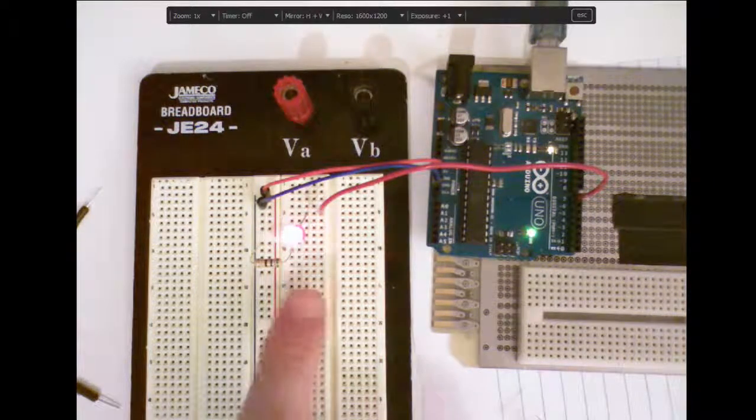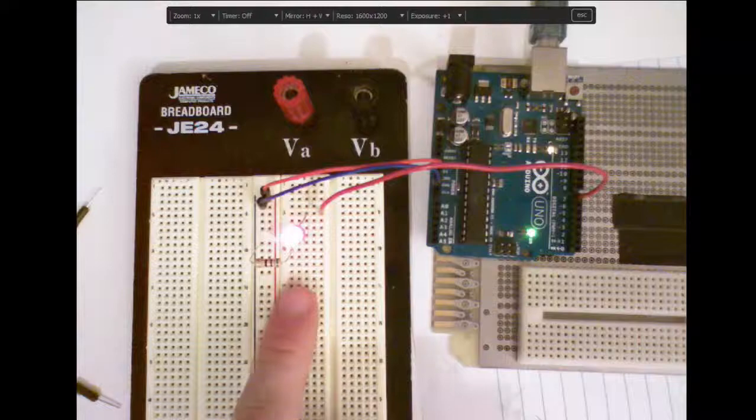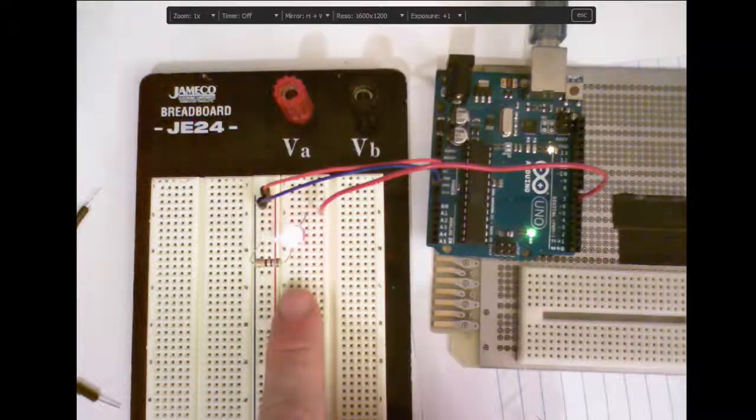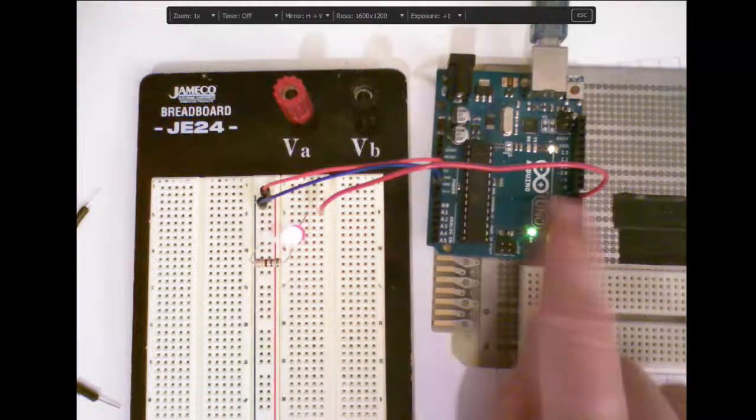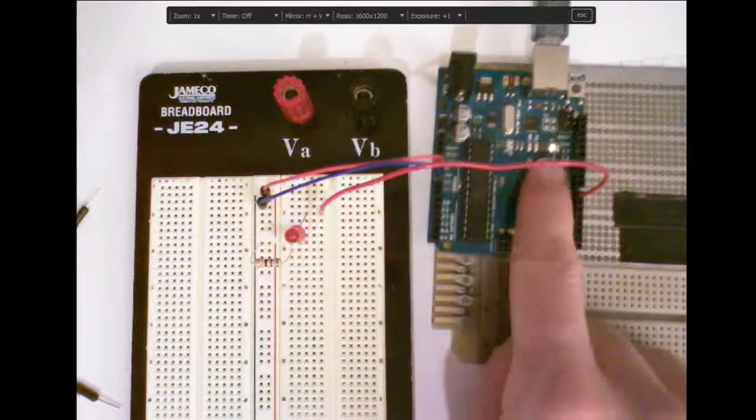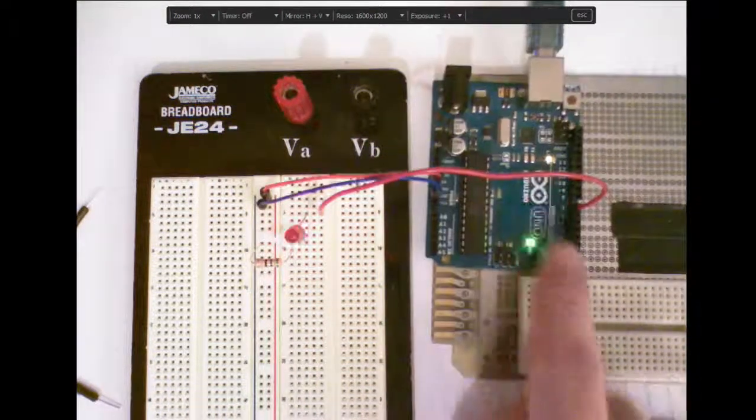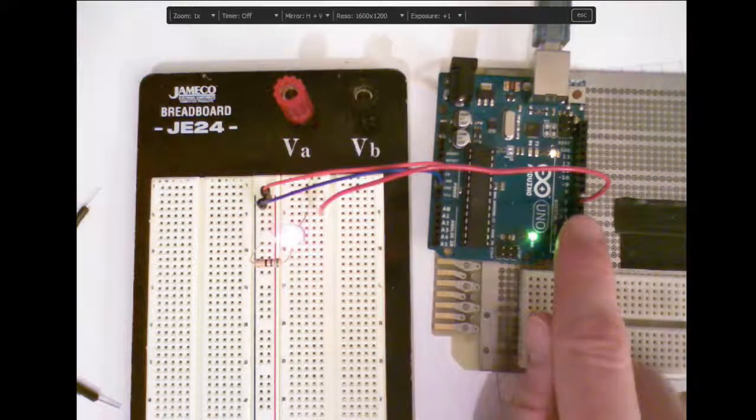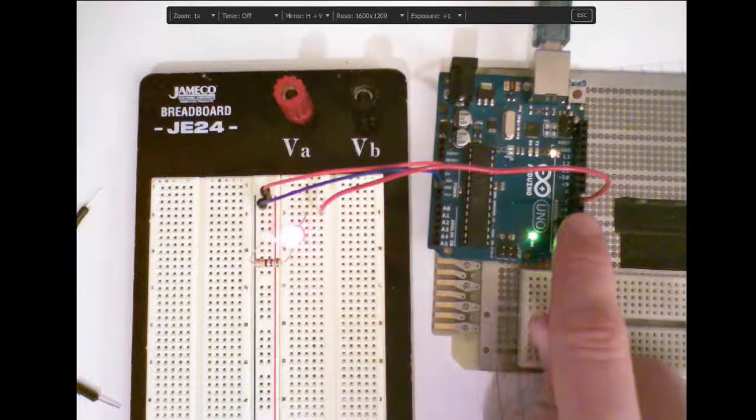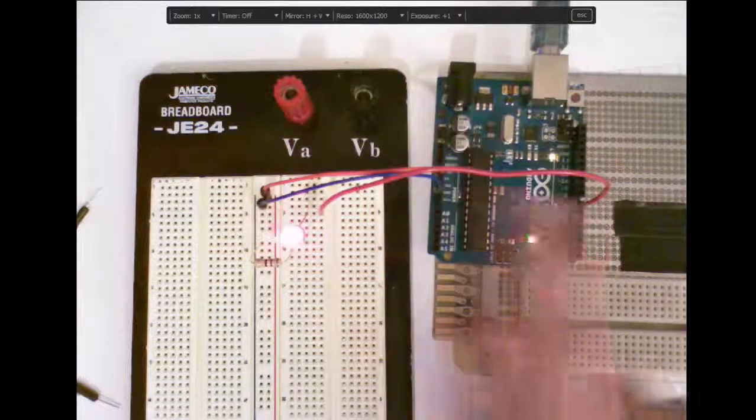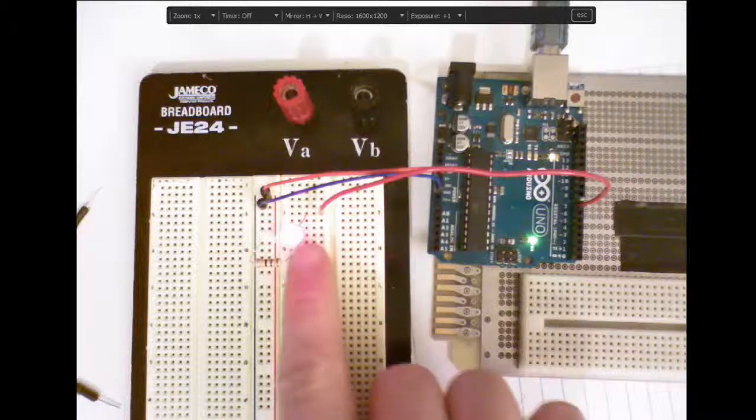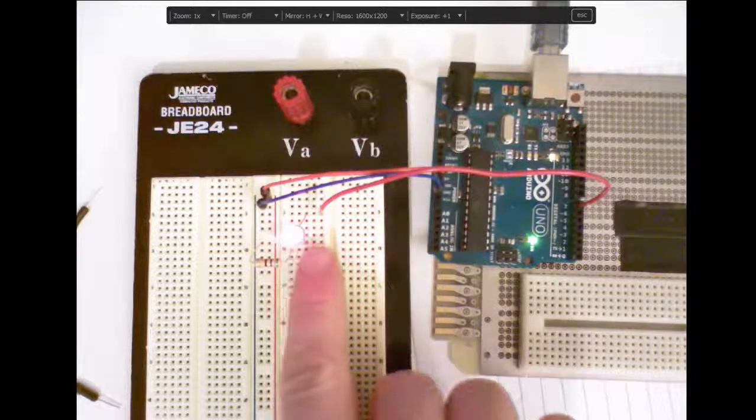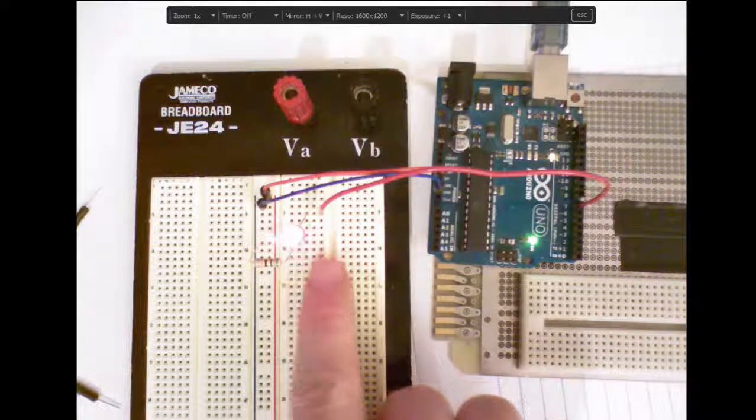you can see that the LED here is being controlled by the same program that was controlling this LED only now we're setting pin 7 to be high and low which is now turning the voltage on and off for that LED.